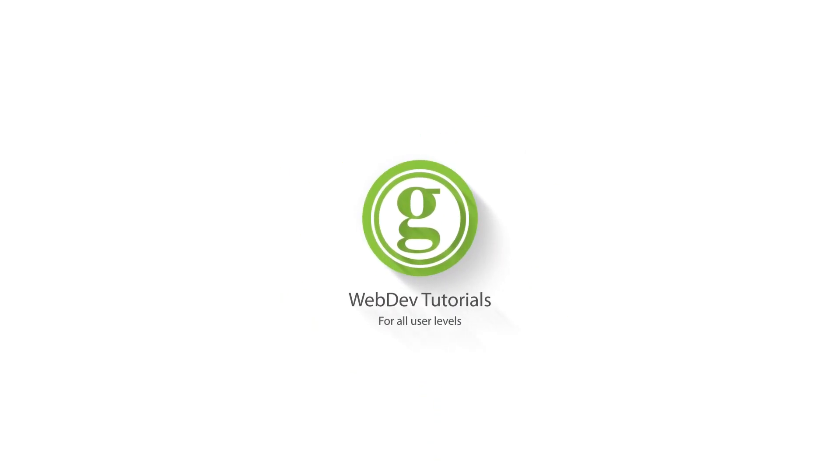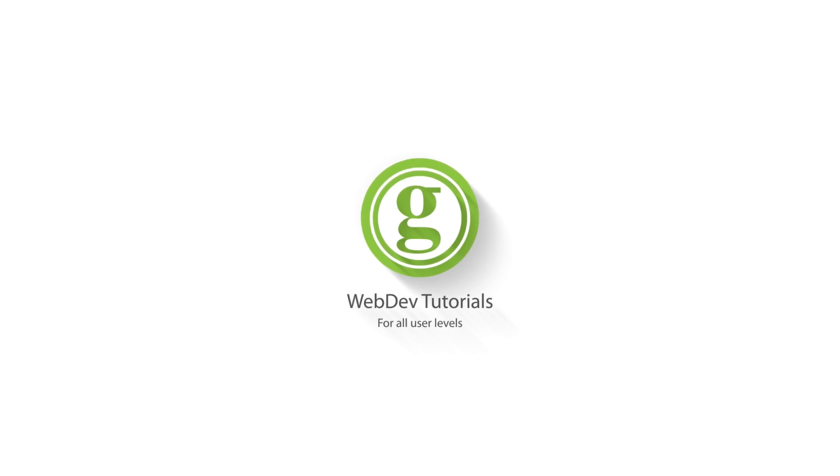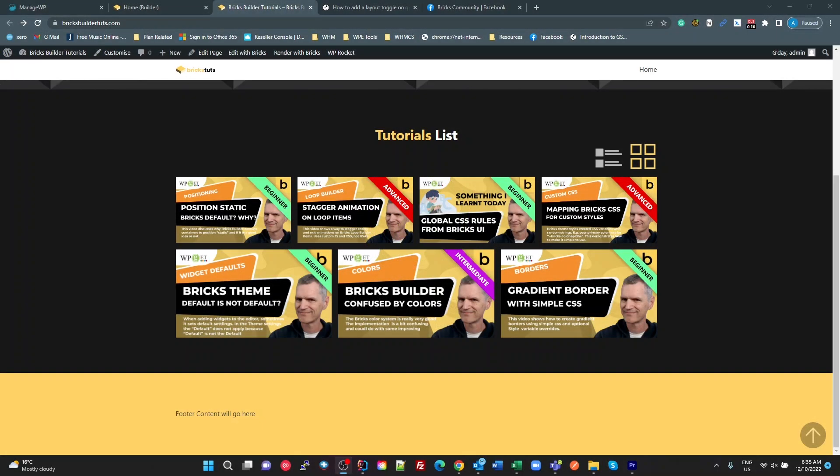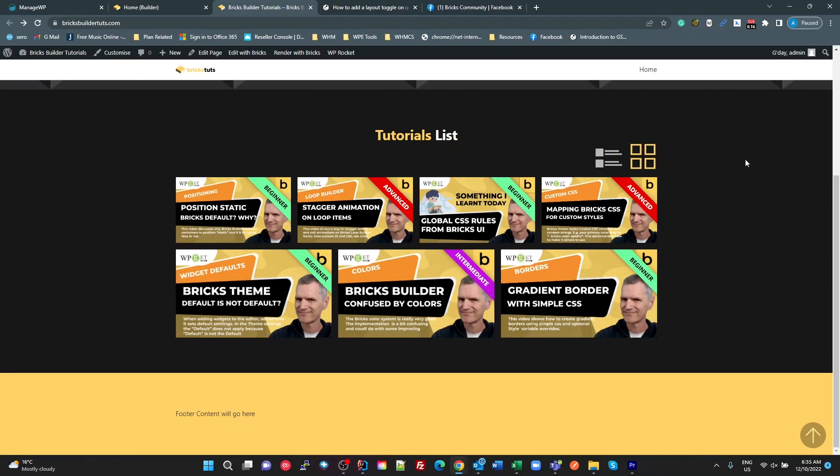WPGED Web Dev Tutorials for All User Levels. Hey guys, I just wanted to follow up on a question that I asked yesterday in the Bricks community about how to create these list and grid views using the loop builder.